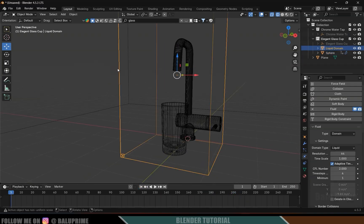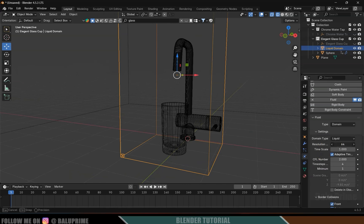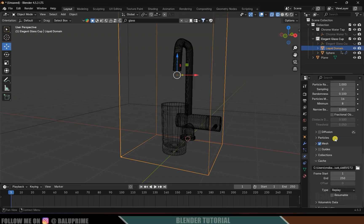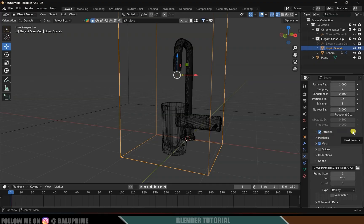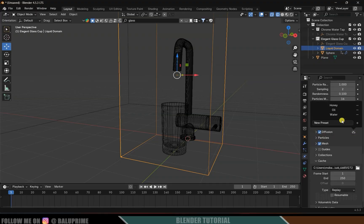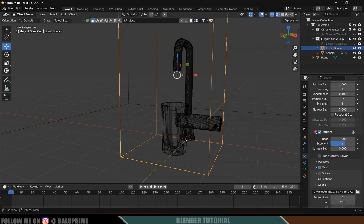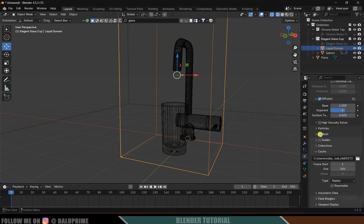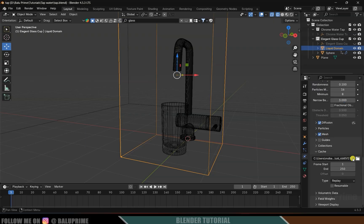Let's increase the resolution of the domain — select the domain and set the resolution to 256. Scroll down and enable the Diffuse option. Come to Presets and select Water — now we have the water preset applied. Scroll down and make sure to enable the Mesh option.